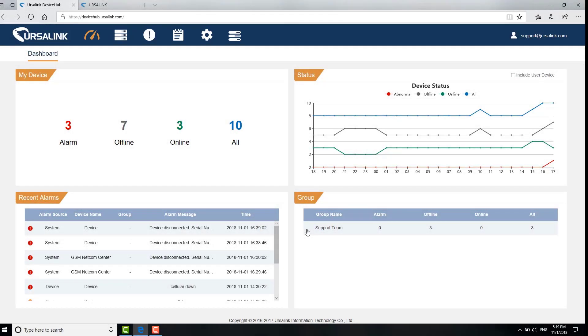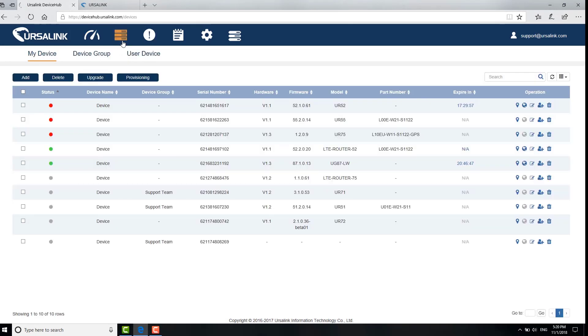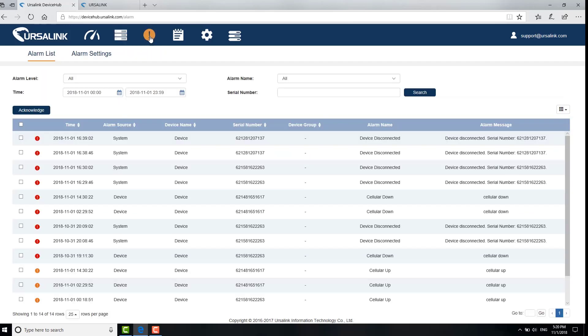The dashboard has a comprehensive overview of devices' status, alarm and group. On the device page, you can configure your device or upgrade the firmware in bulk remotely. About the alarm, you can view all the alarms from devices and configure the alarm settings.